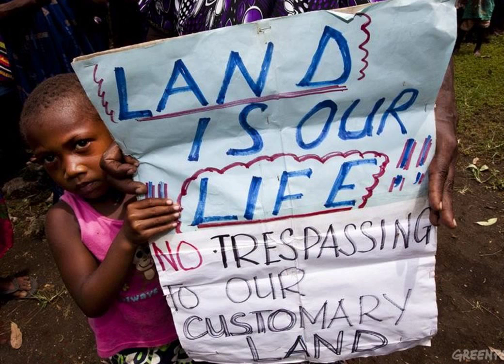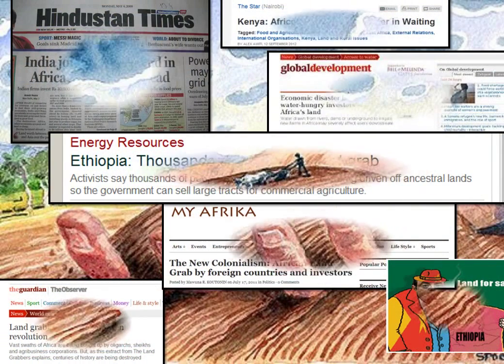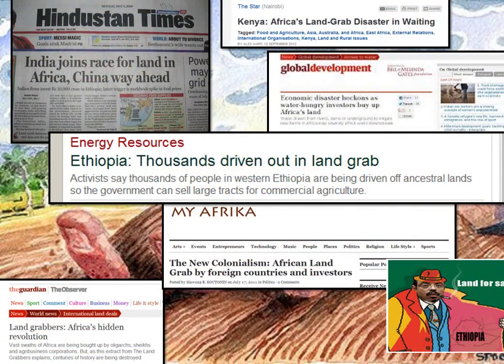One of the big motivators for land grabbing has been using the land for lucrative bioenergy production. This can result in displaced populations and negative effects on local livelihoods, which will ultimately impact food security, especially if the local farmers are relying on this land to survive.